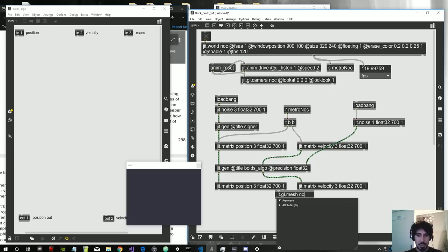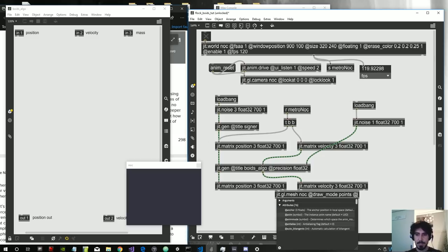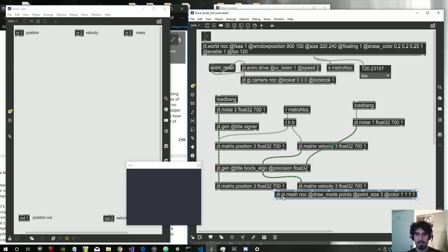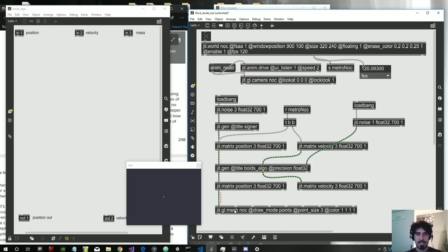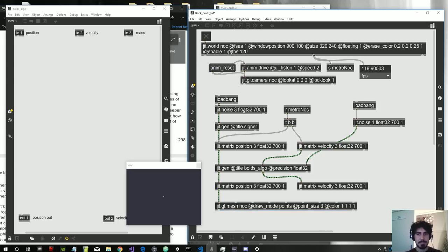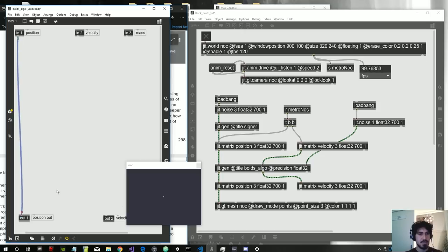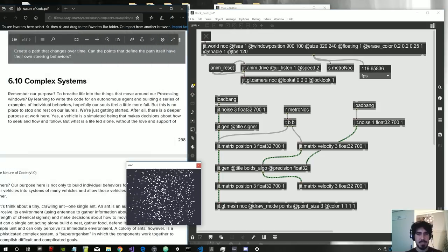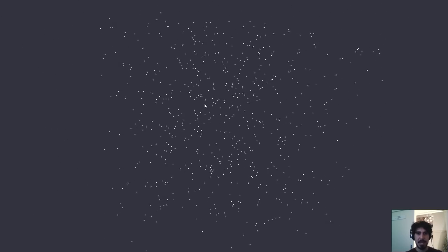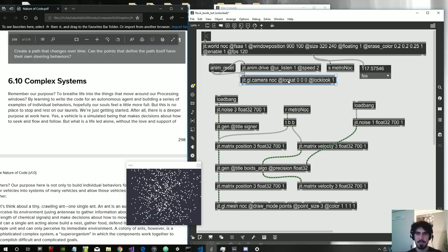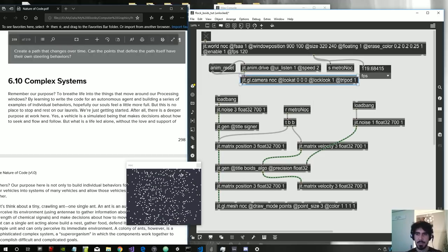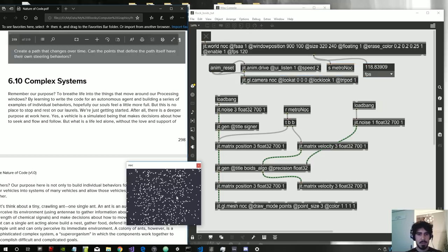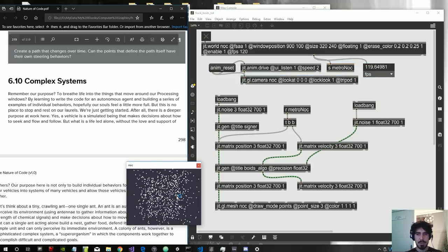Let's create ggl.mesh with draw mode points, point size around three, color white. We'll represent these boids as dots initially. We now have a series of boids - dots placed in 3D space. Let me also give the ggl.camera the tripod attribute so we don't get seasick - the camera will always be horizontal.